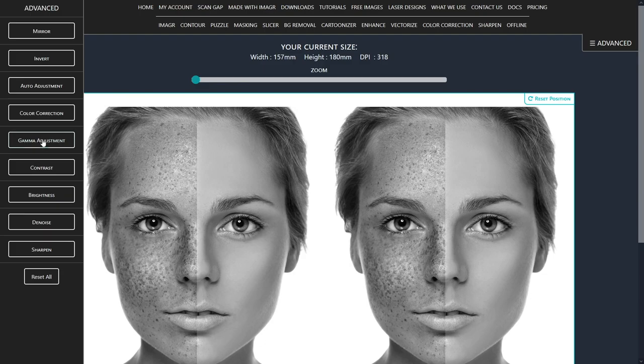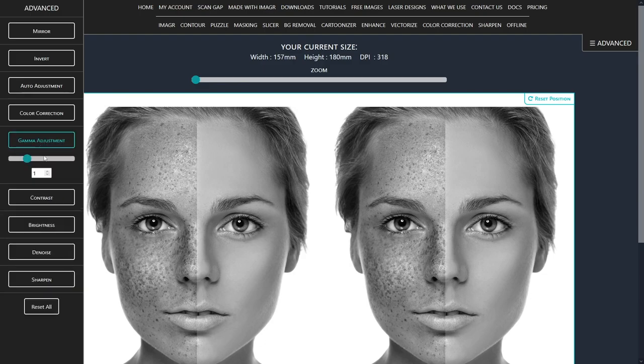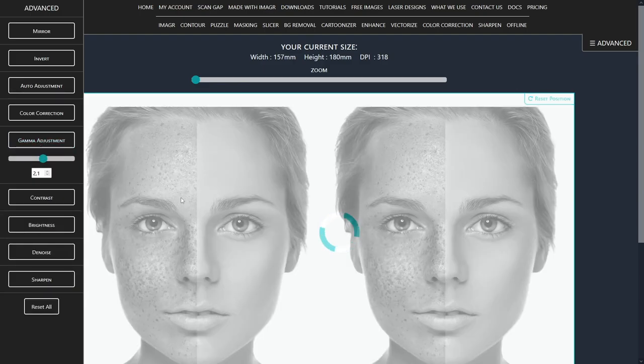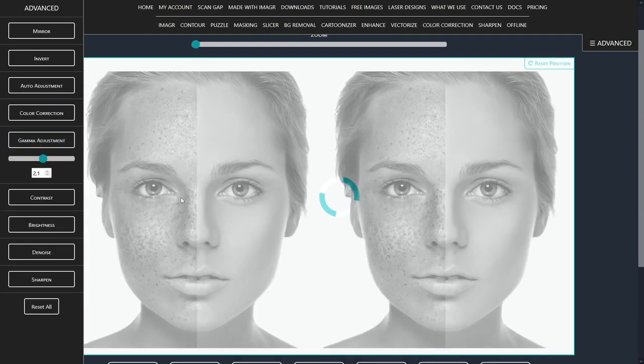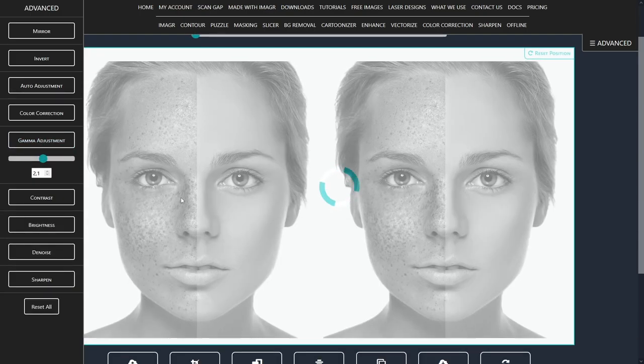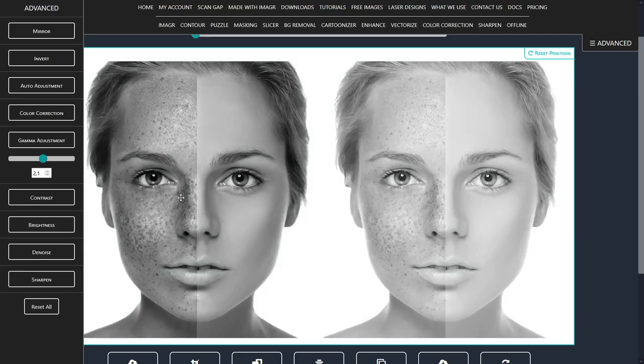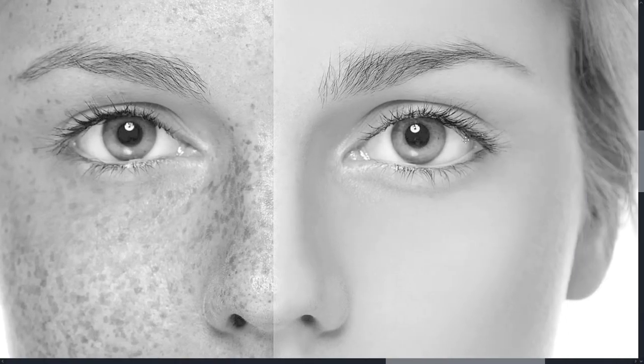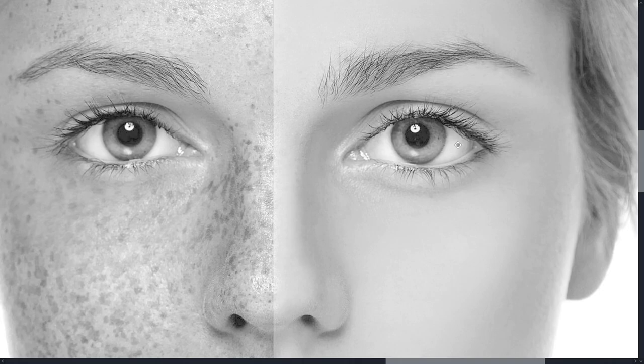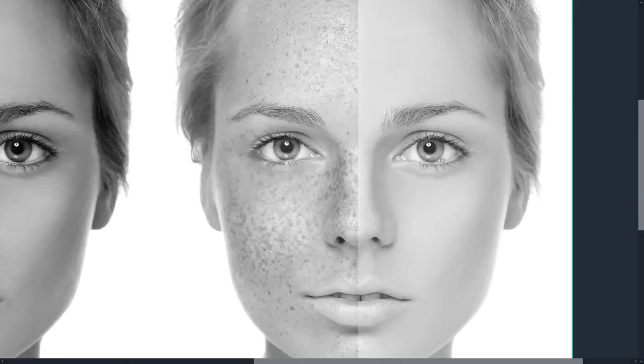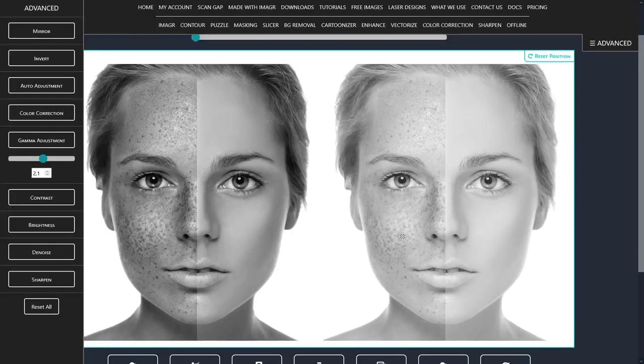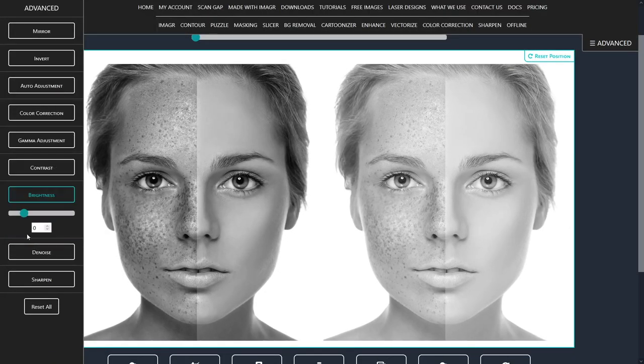First I will change the gamma value to 2.1, to make the image brighter. A good point in this image is the white in her eyes. Try to get them as white as possible. For this, I will increase brightness to 38.